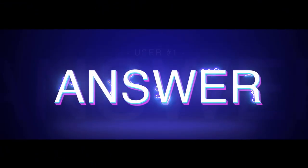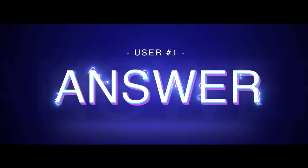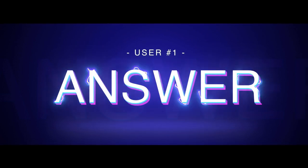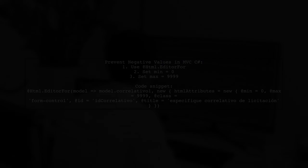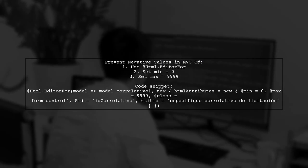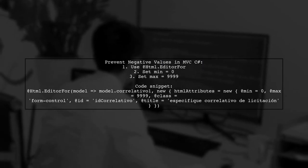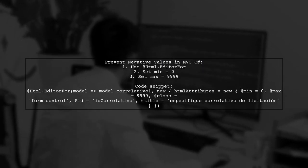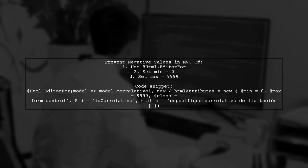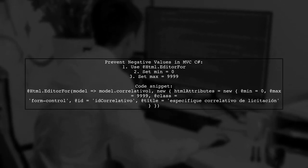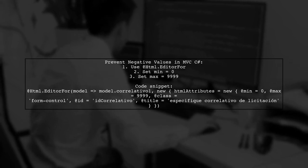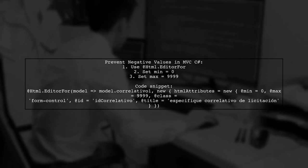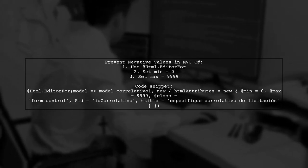Let's now look at a user-suggested answer. To prevent negative values in an integer property in MVC C-sharp, you can use the EditorForHelper method. Set the minimum value to zero, and define other attributes like maximum value, class, and title.